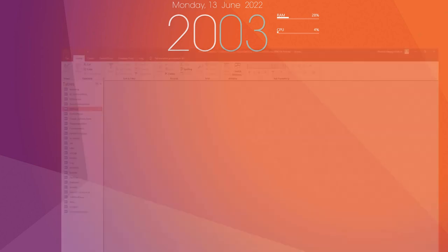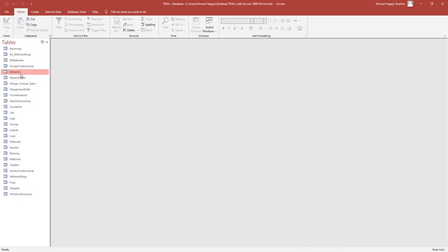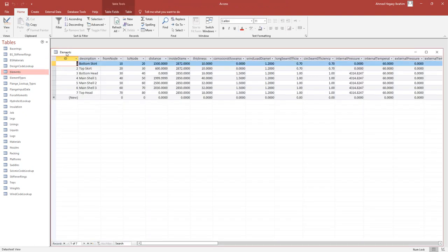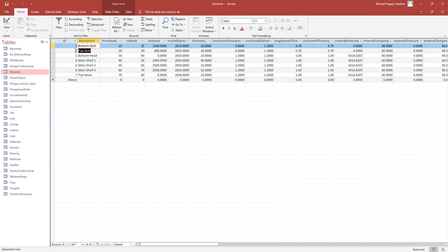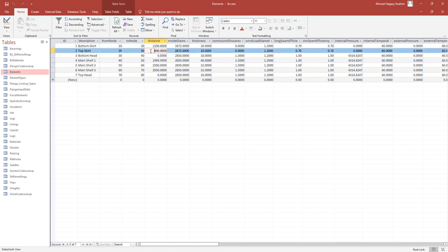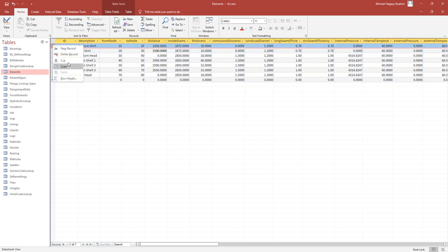Let's open the Access database file and from here let's check the elements. As you can see, we have two skirts. Actually in SEG software we should have one skirt only, and from the skirt itself we can make it with different parts of different shell segments. From here we will accumulate the height of the first skirt and the second skirt. So it will be 2 meters and 0.1, and let's delete them first.